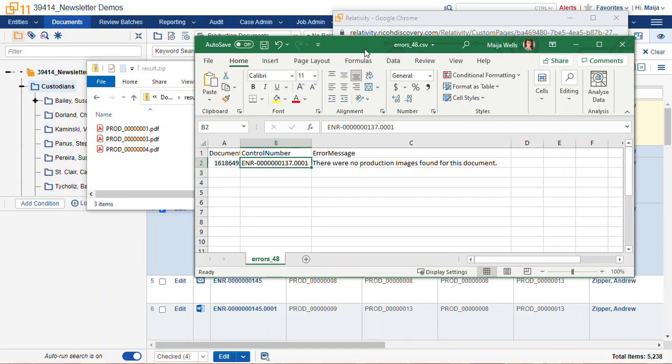That's the nuts and bolts of how to make PDFs using the document viewer and mass actions. Thanks for joining me today. Happy reviewing!